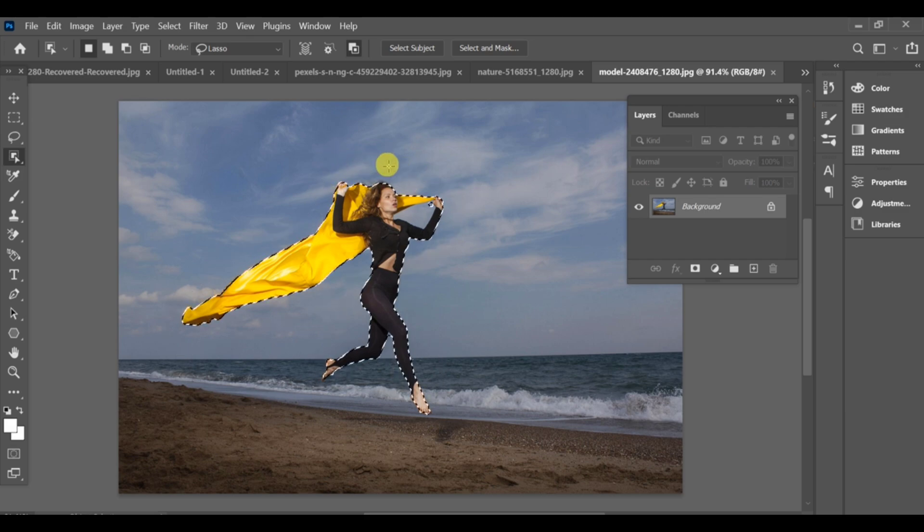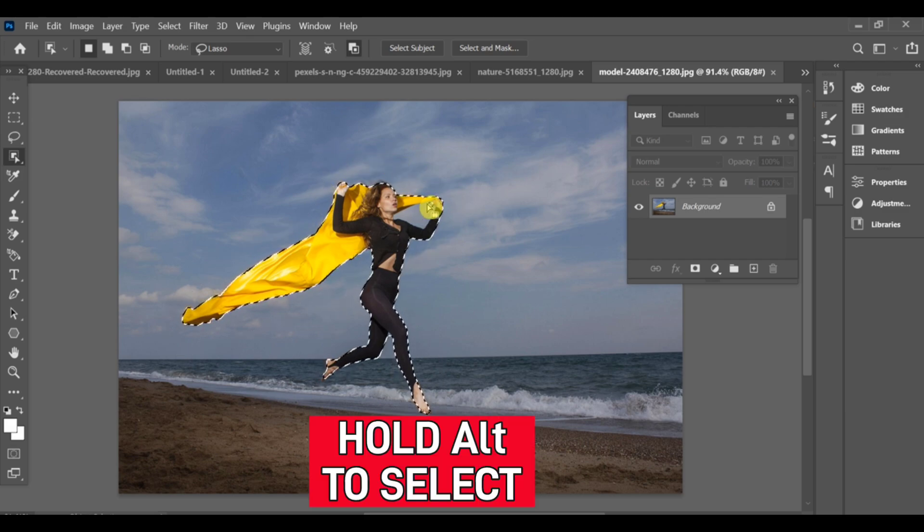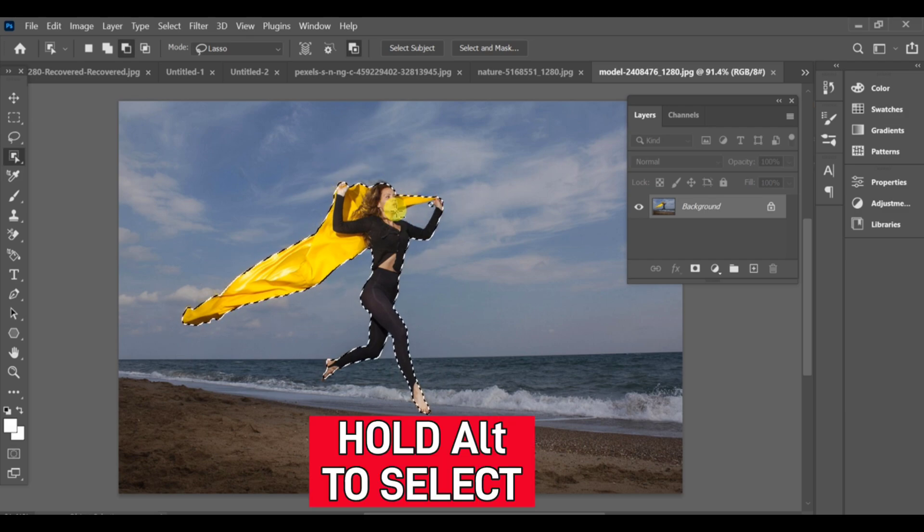If any area is missing from the selection, hold down ALT and add that part to the selection.